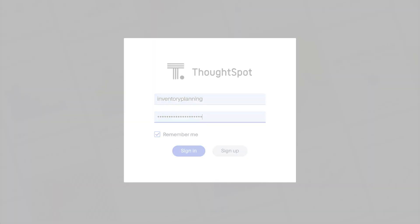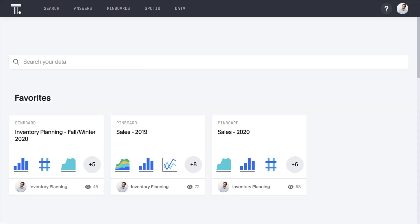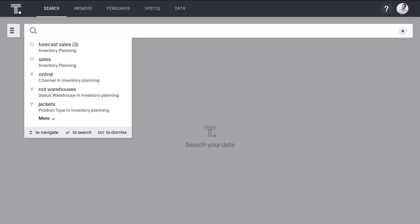Let's take a look. In this demo, we're playing the role of an inventory planner at an outdoor apparel retailer, best known for our jackets. We're looking at historical sales metrics alongside demand forecasts from our data scientists to make inventory planning decisions with ThoughtSpot. Let's begin with a quick search to see how sales trended last year.